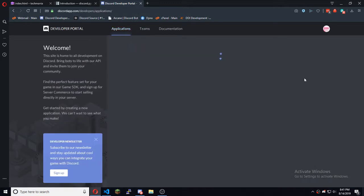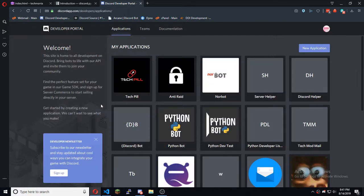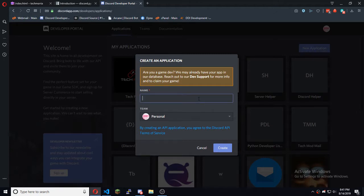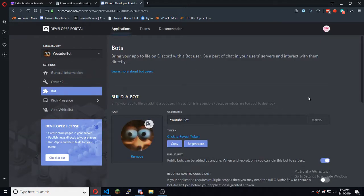You want to go to Applications, then New Application. Give it a name — we'll just say 'name'. Once you give it a name it'll automatically open up. From there you want to go to Bot, and there'll be a button to Add Bot User — make sure you do that.